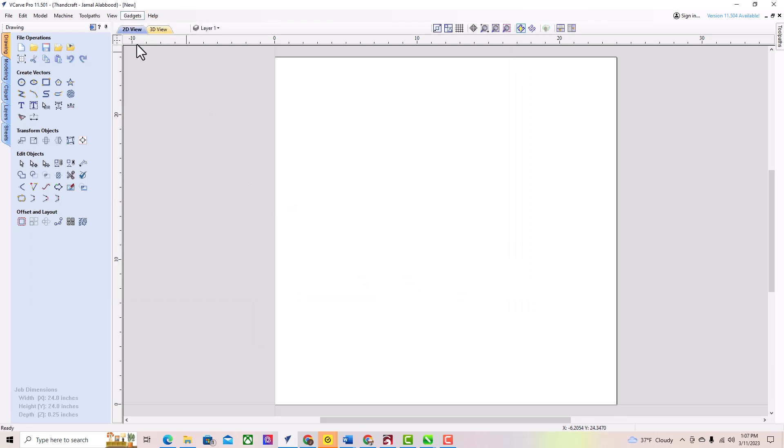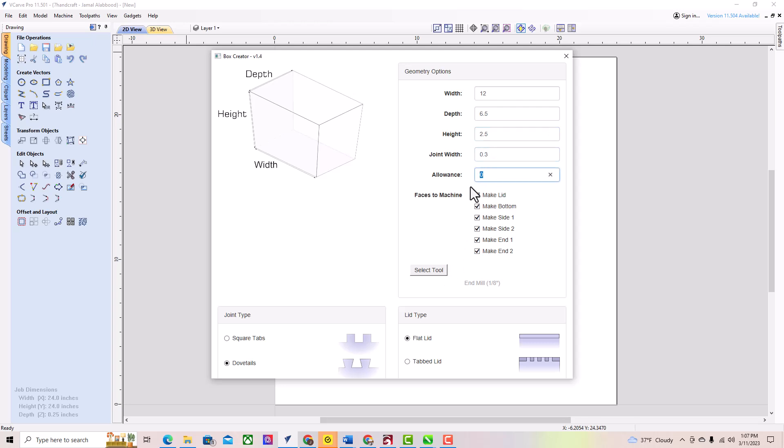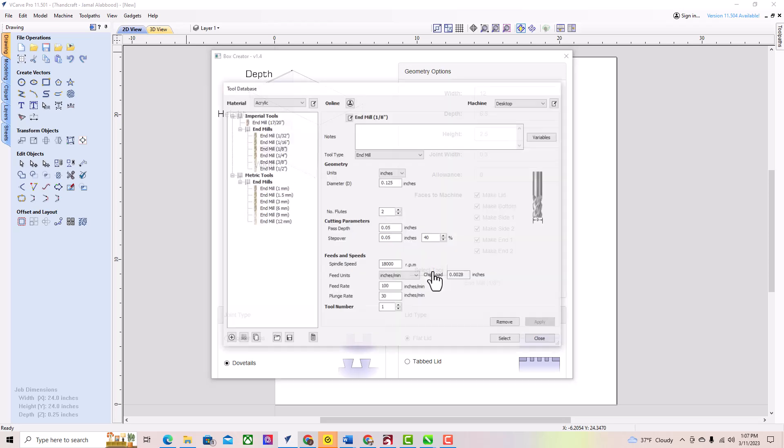In the Box Creator window, enter the dimensions for your box. You can enter the length, width, and height of the box in millimeters or inches. You can also choose the thickness of the material you will be using and the tool you use to cut this.